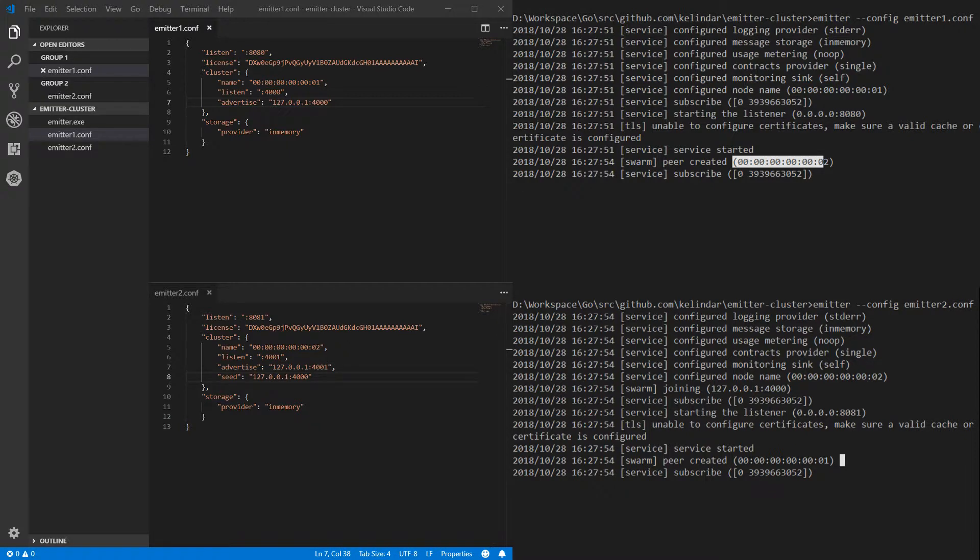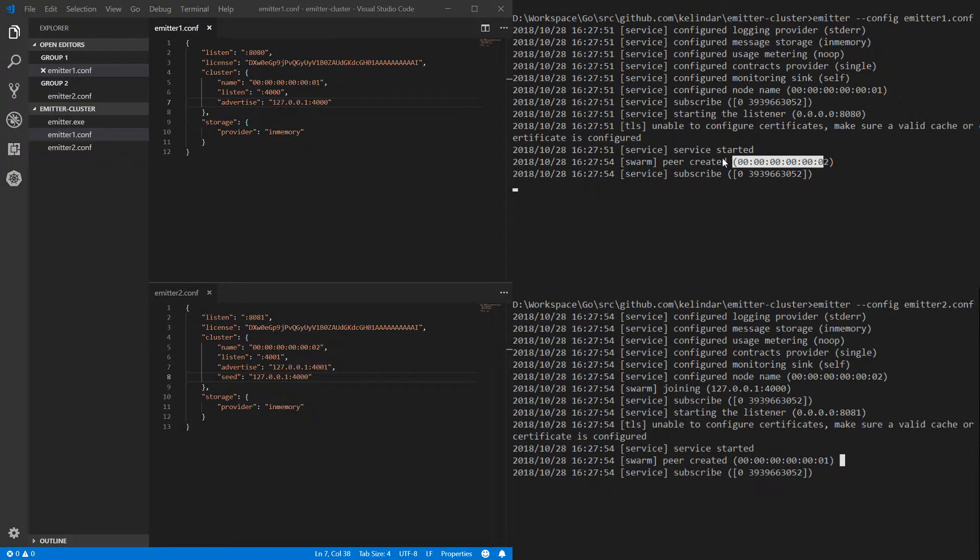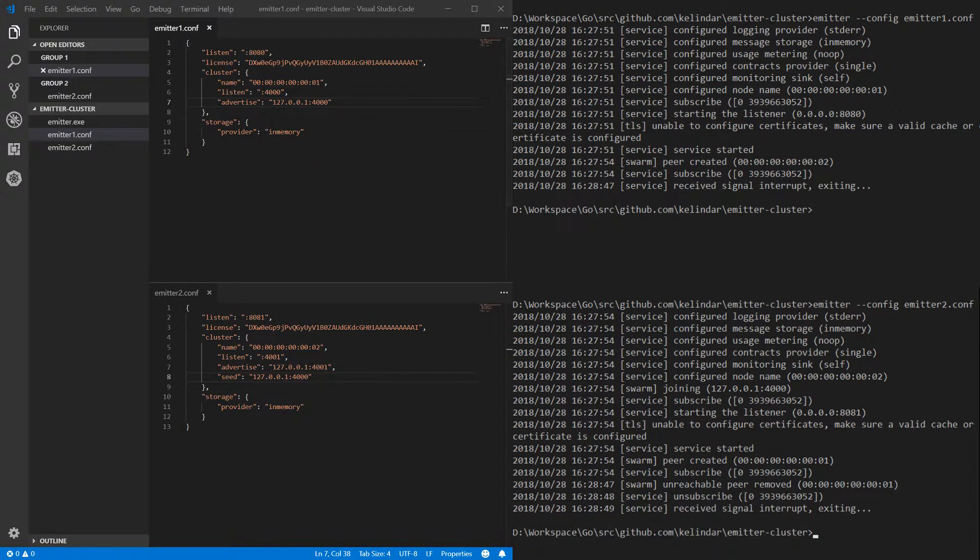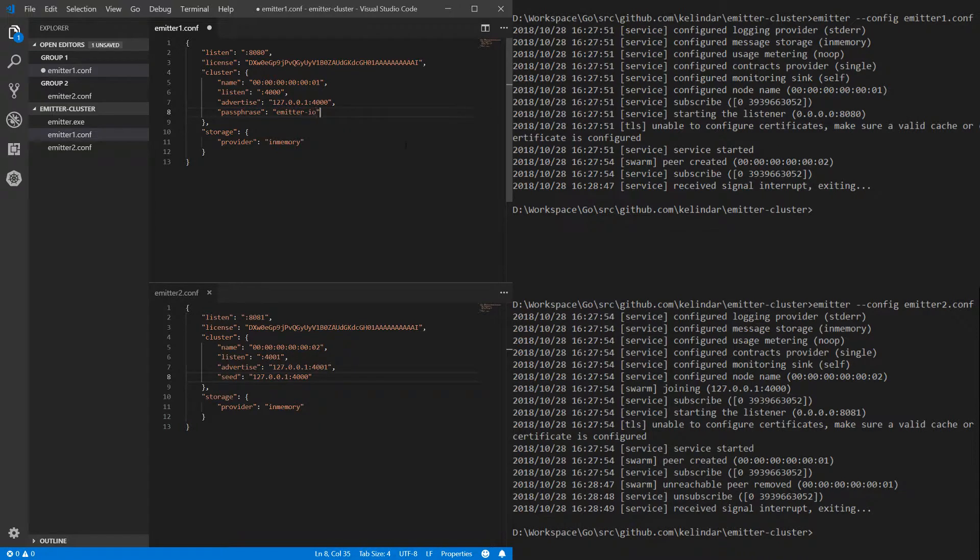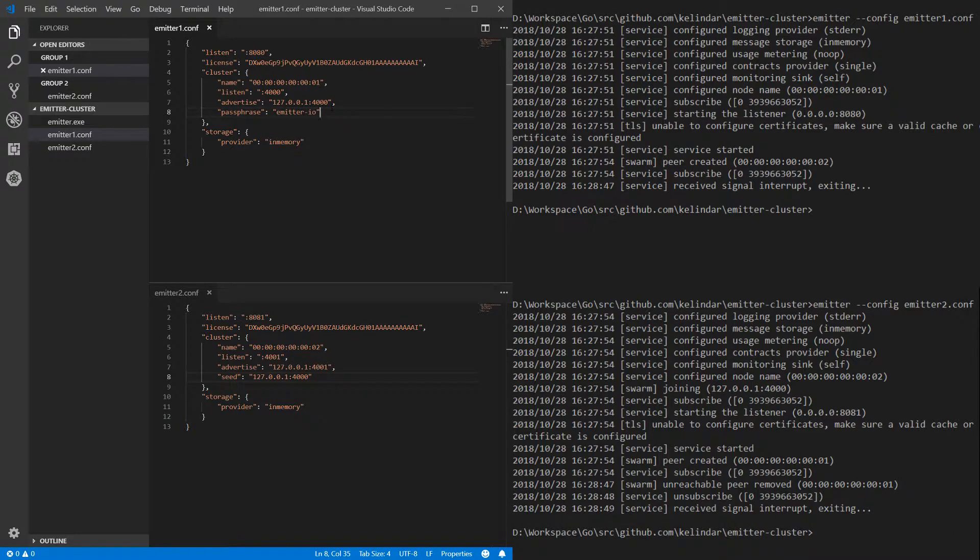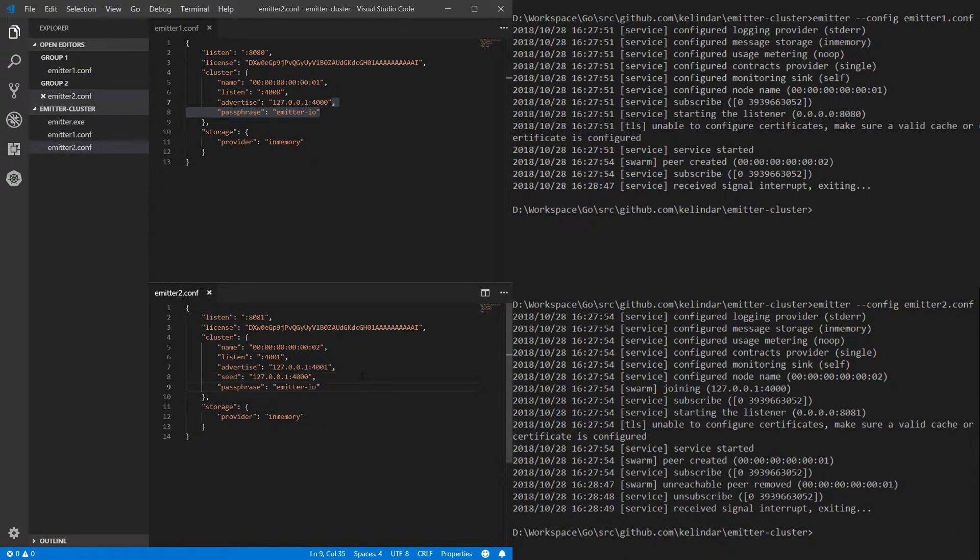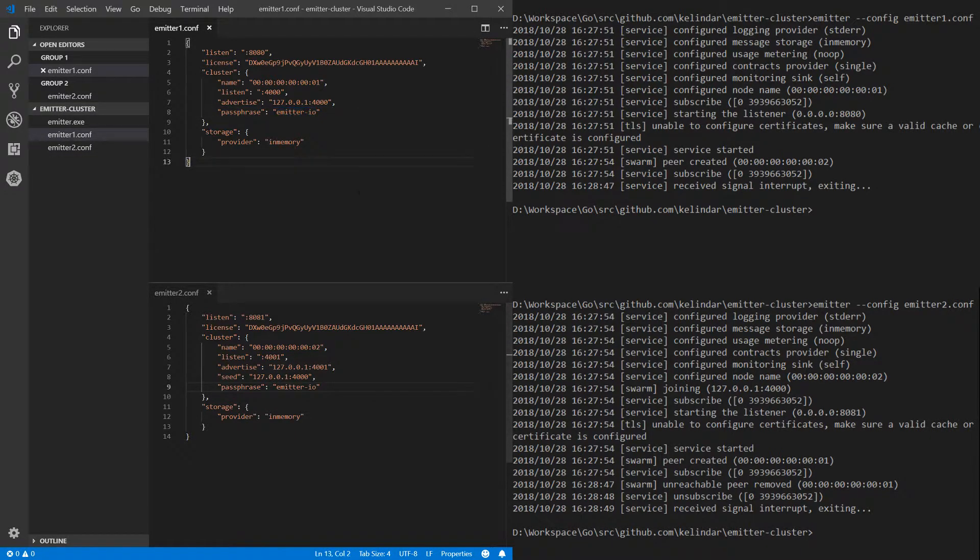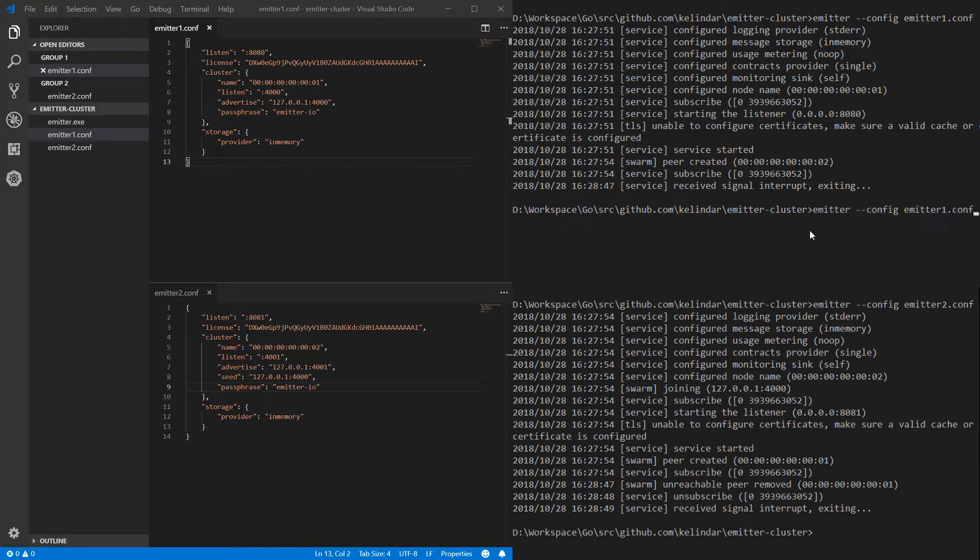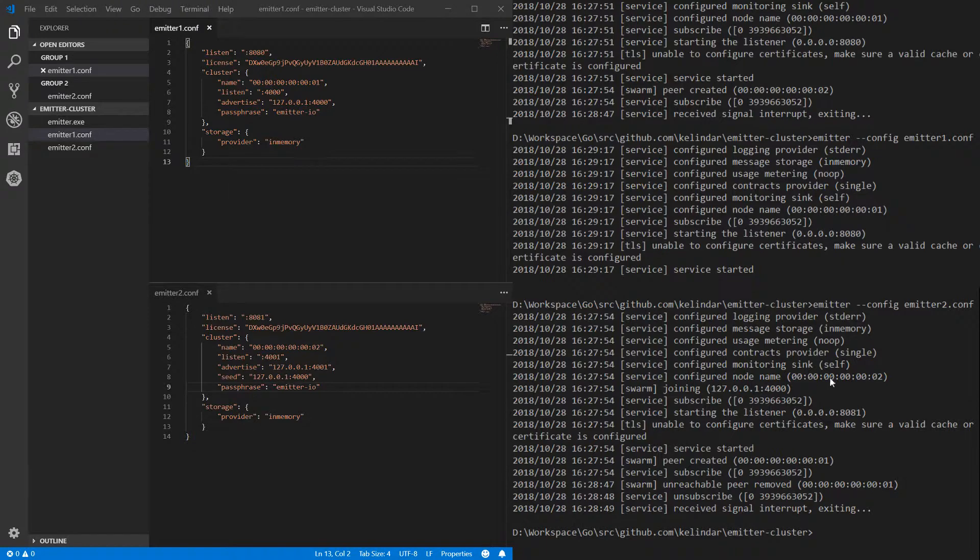So now what we need to do is we need to make sure only us can form a cluster. How do we do that? Well we need to share a secret. Essentially we want a password and you can add this this way. So you can add a passphrase. Let's say it's emitterio and both configurations, both nodes, will need to have the same passphrase in order to communicate. Now with the same passphrase they'll be able to recognize and reject unwanted connections. Now this will still work.